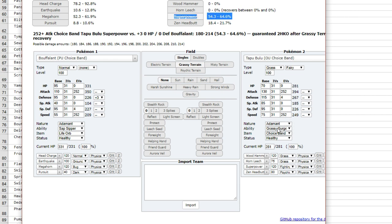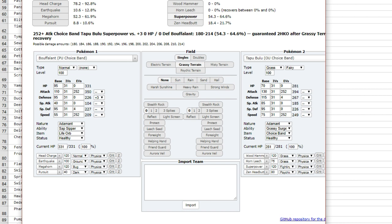So let's say you place it against something like, I don't know, what's a good Grass physical attacker? Let's say Tapu Bulu—Choice Banded. Let's say you go for, you replace this for Sap Sipper. That means it will need Superpower Choice Banded and max attack Adamant to do more than 50%.